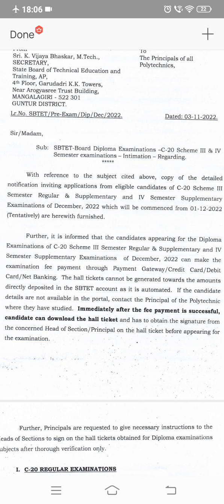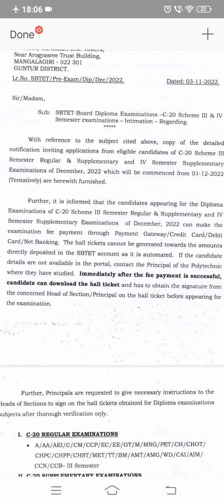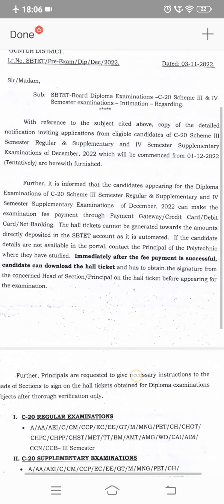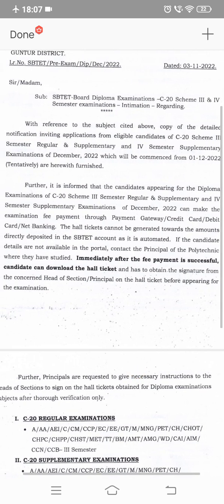Also covered are C23 third semester regular, C23 third semester supplementary, and C24 fourth semester supplementary. The notification from C16 covers all semesters. So to summarize: C23 third semester regular, third semester supplementary, and fourth semester supplementary are all included.